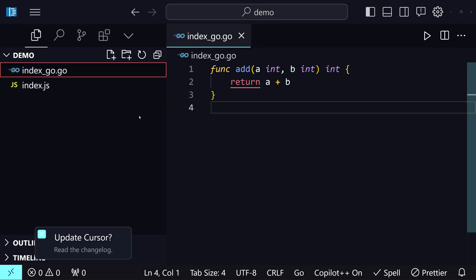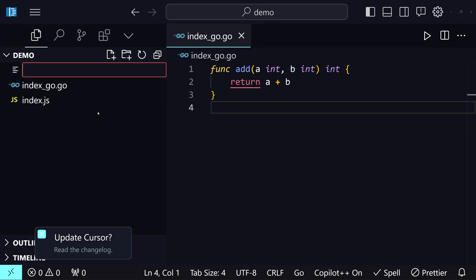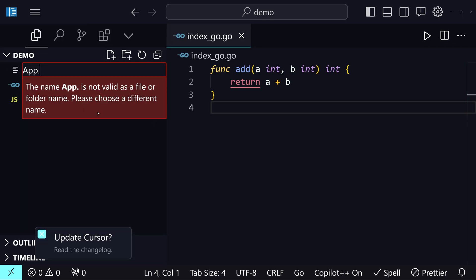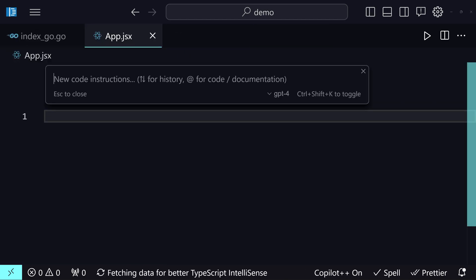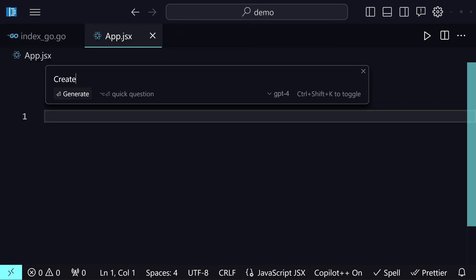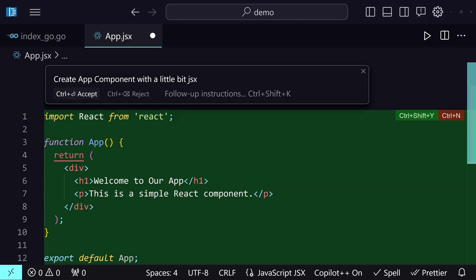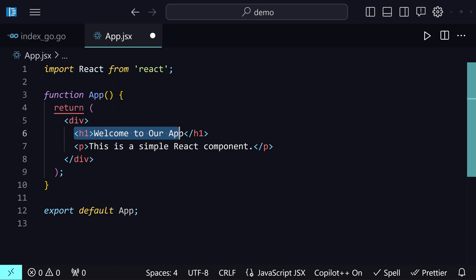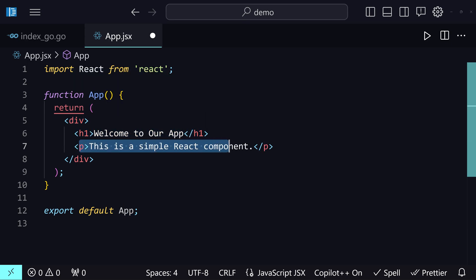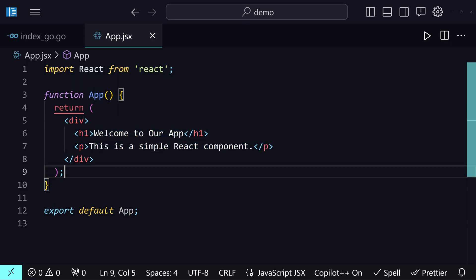Now here comes the best part and one of my favorite features. I'm going to create a file called app.jsx and ask it to 'create app component in JSX.' Let me hit Enter and it generates that component. I'll hit Ctrl+Enter to accept it. It gives us a 'Welcome to our App' simple React component. That's supremely amazing.